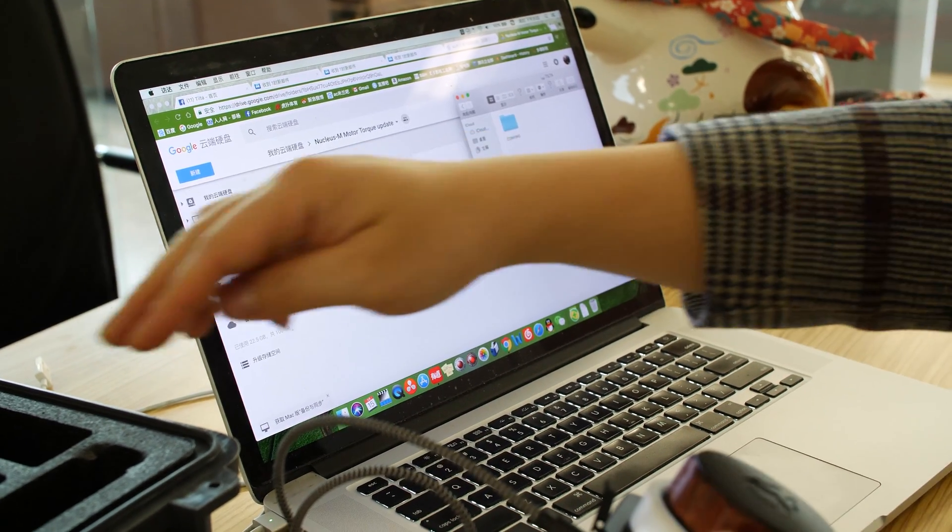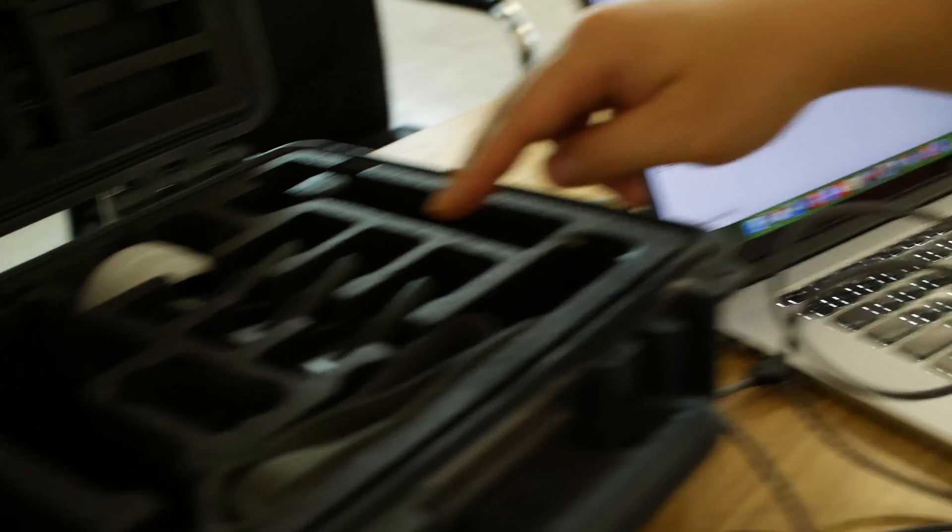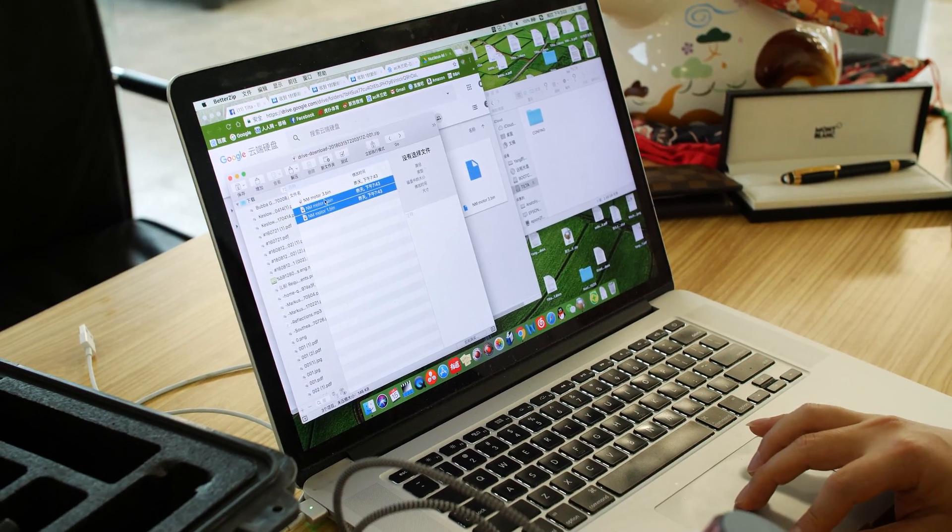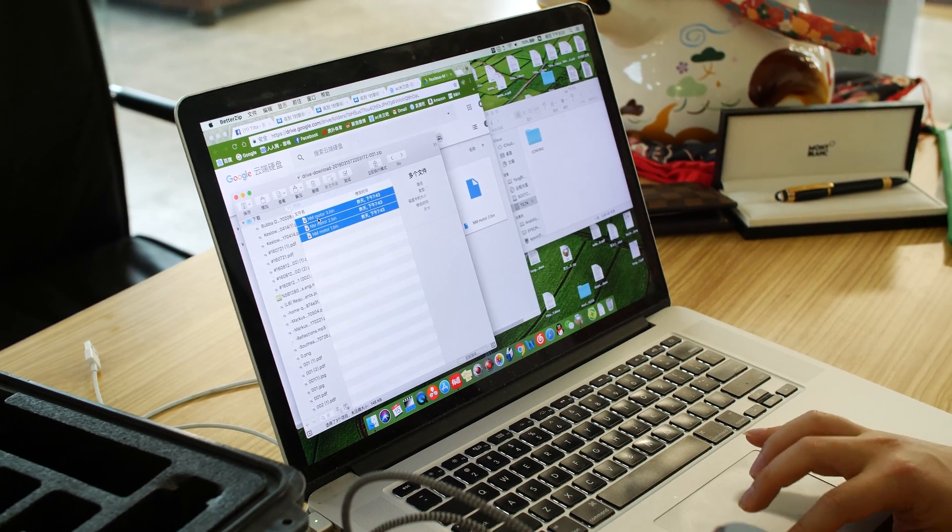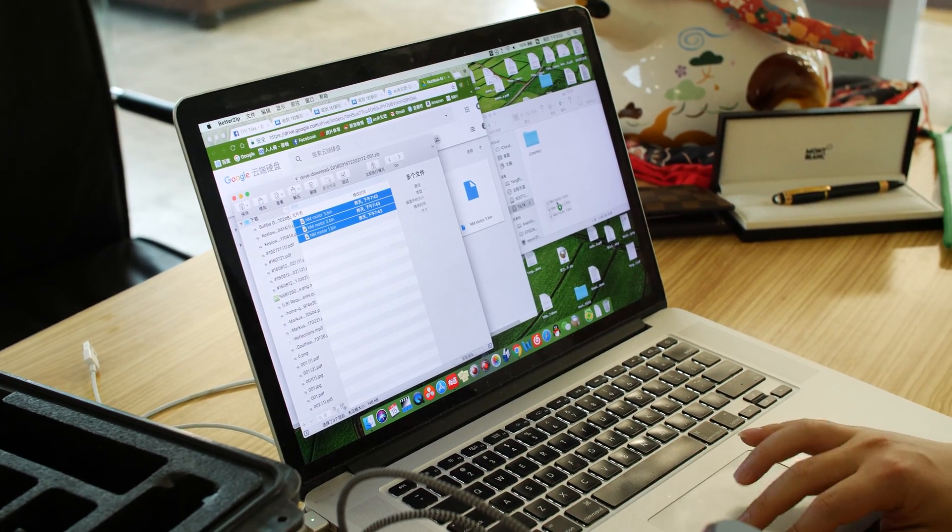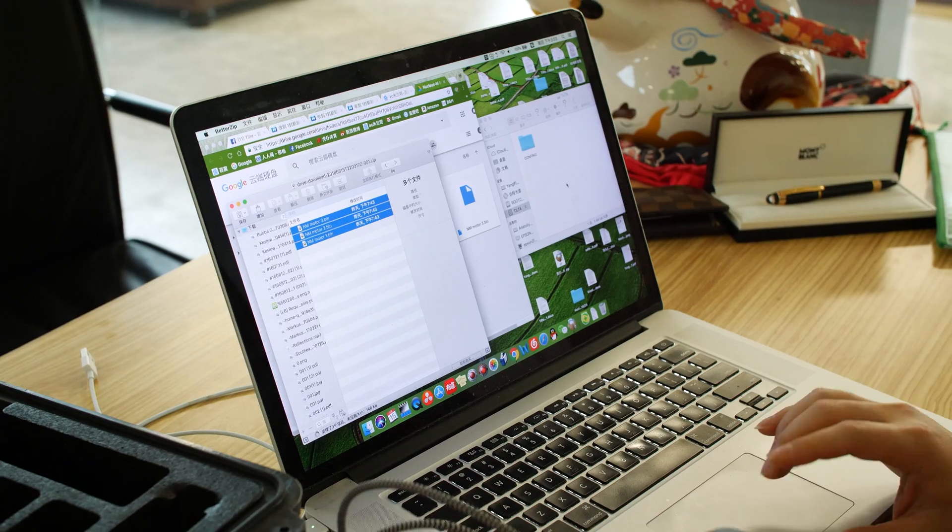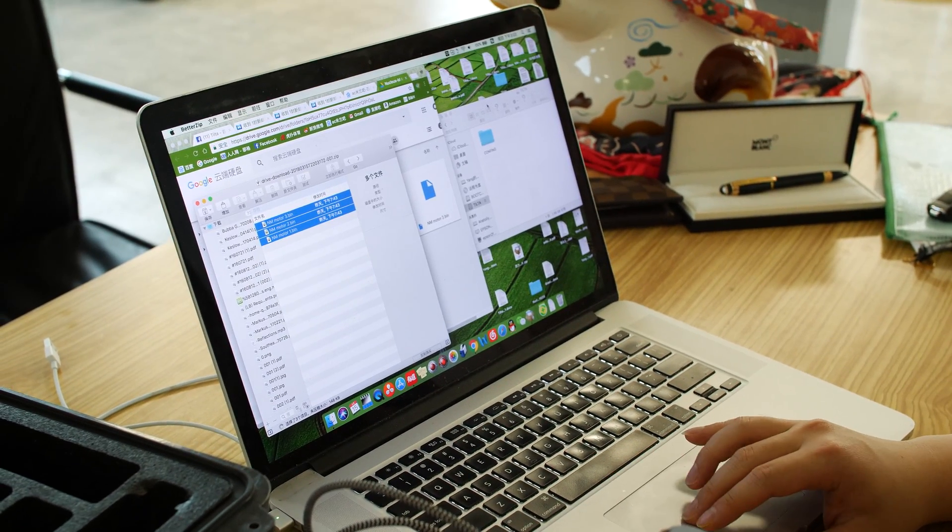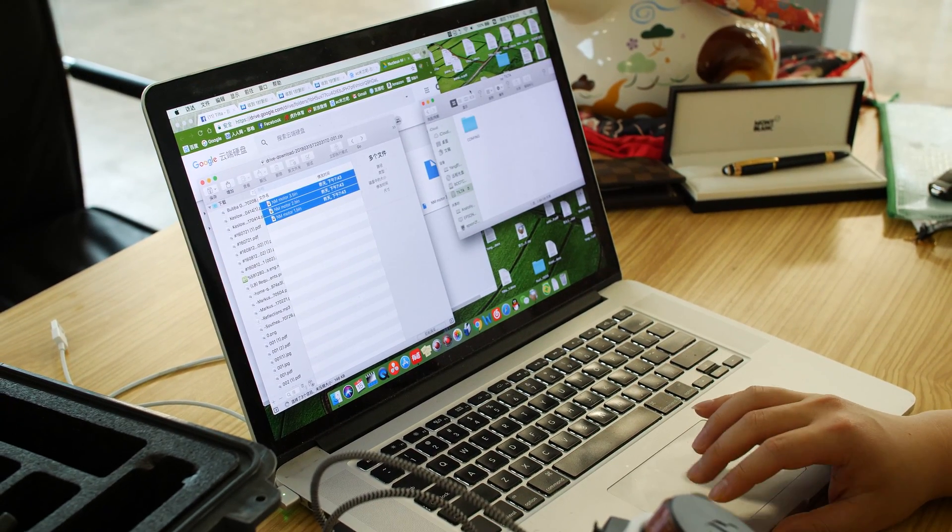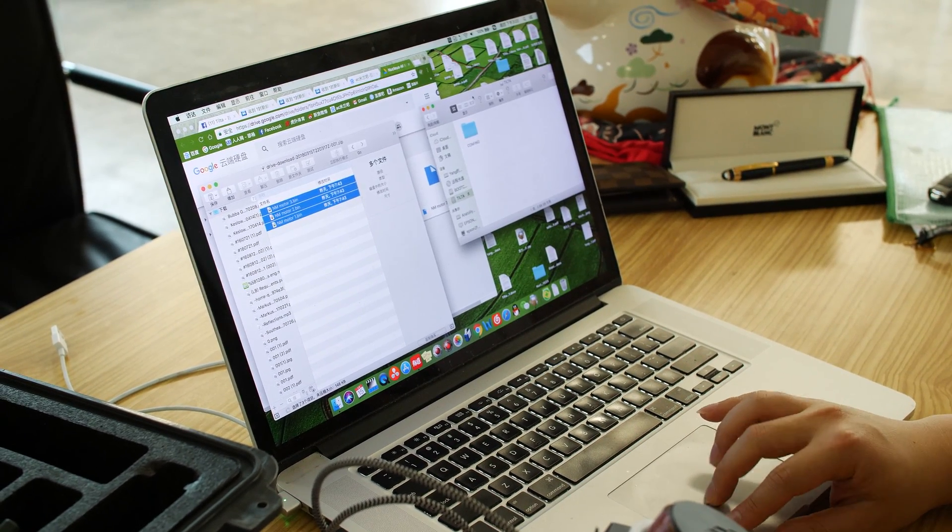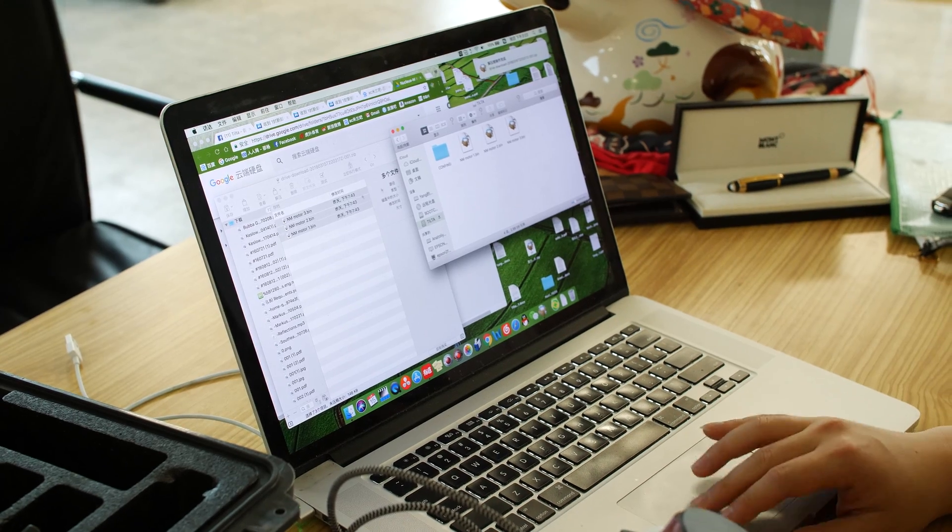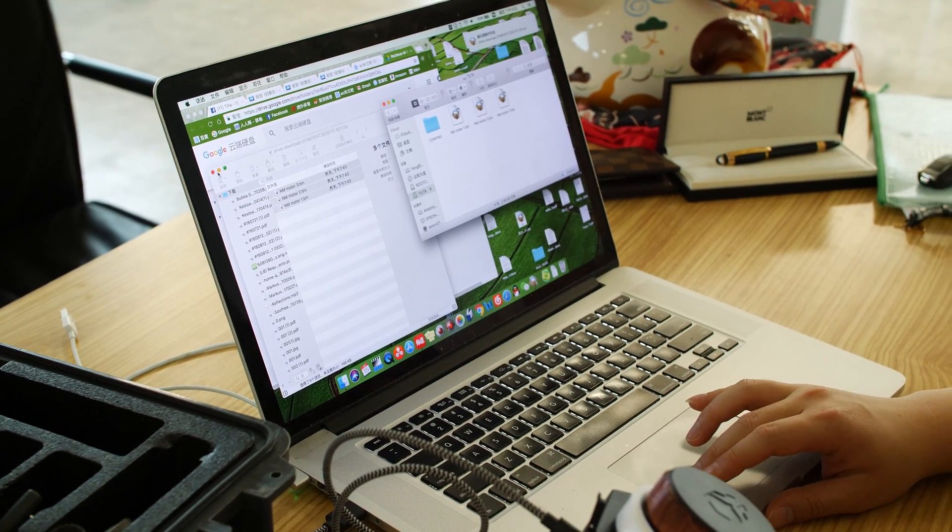So for now, I have three models I need to upgrade, so I can put these three files to my drive. Okay, now it's done.